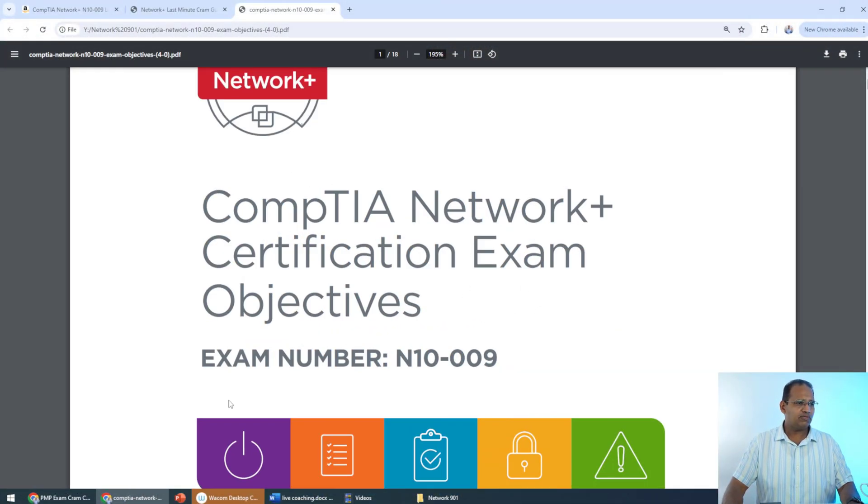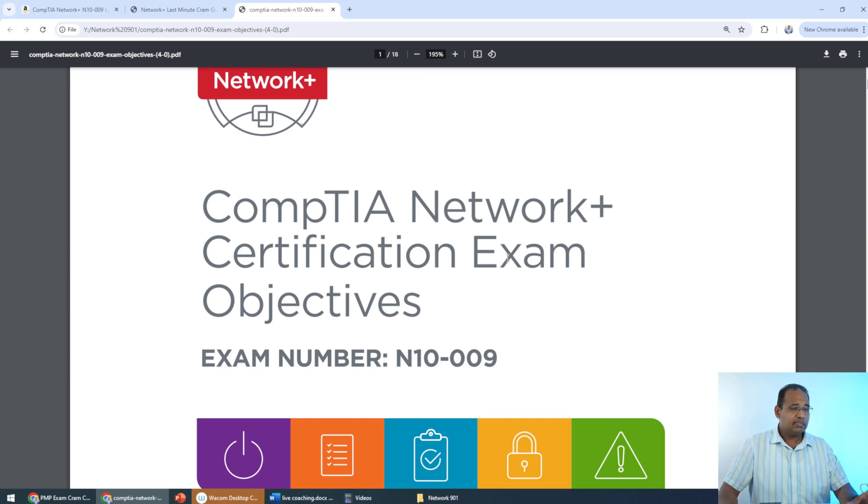CompTIA publishes the exam objectives, and I want to show you exactly what those look like. Here are the exam objectives for the N10-009, the latest exam. I want to point out that I actually took this exam — unlike many CompTIA instructors on the internet who were certified 20 years ago and never took the current exam. I was originally Network+ certified in 2001 or 2002, and I keep taking it every time I teach it.